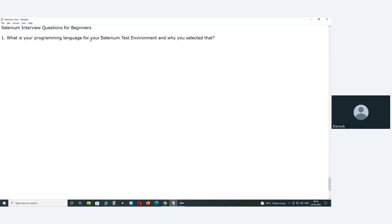Java is the programming language in our test environment. Your programming language is Java — why did you select Java?